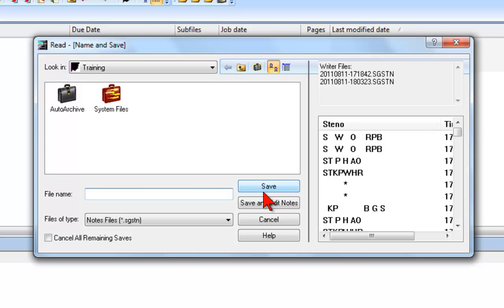When you've finished viewing all three of the ReadNotes lessons, you can practice read setup, file selection, and naming and saving files in the training user.